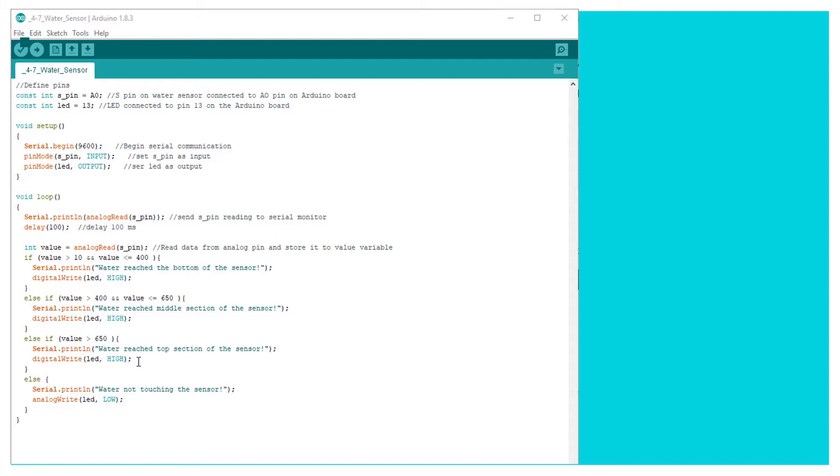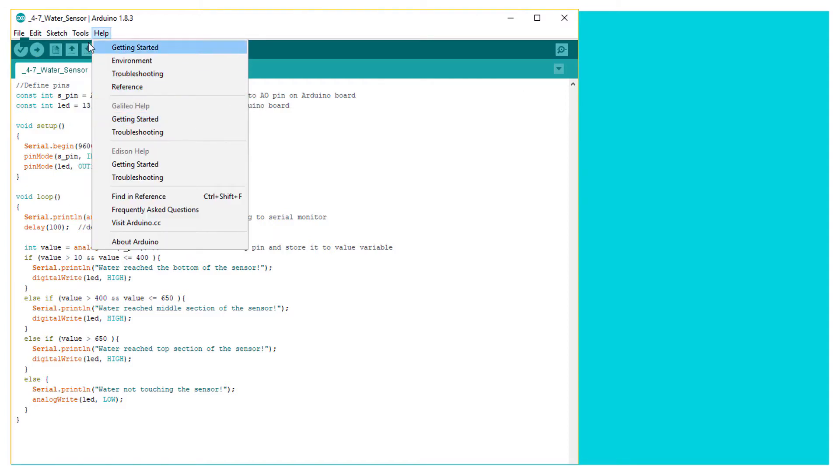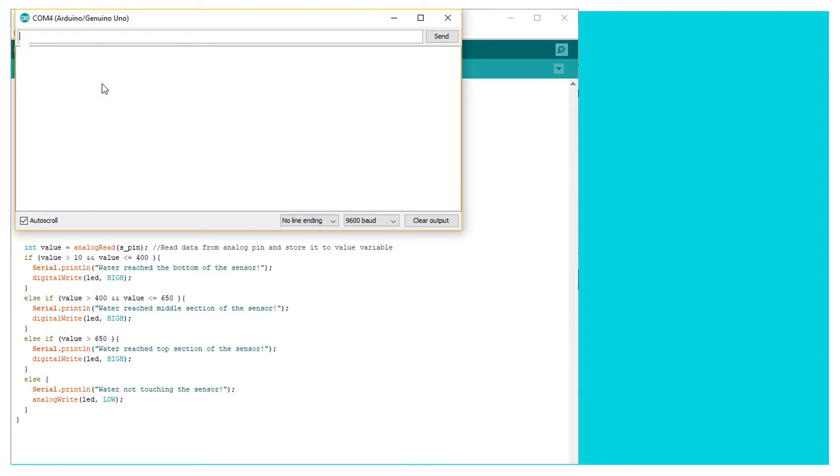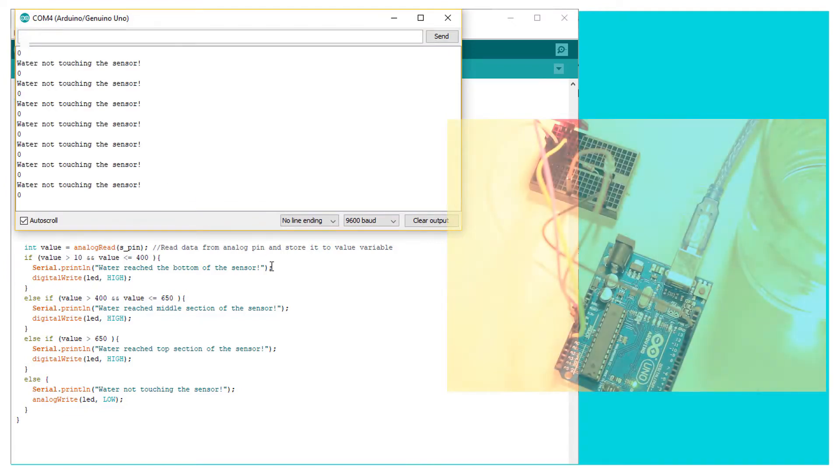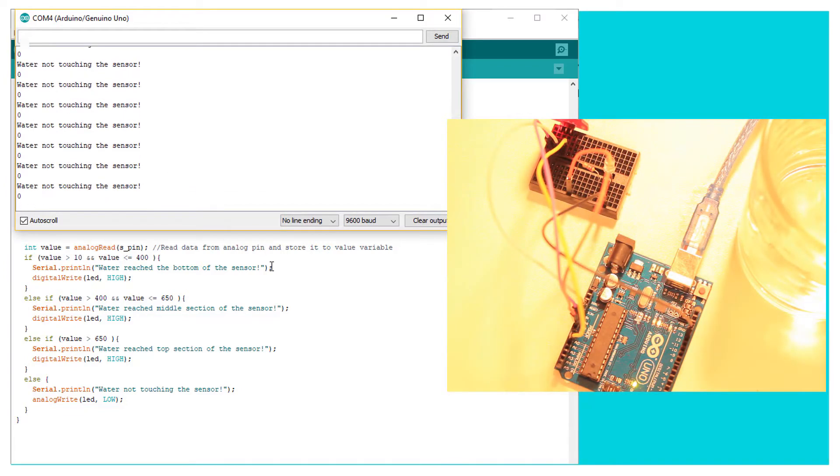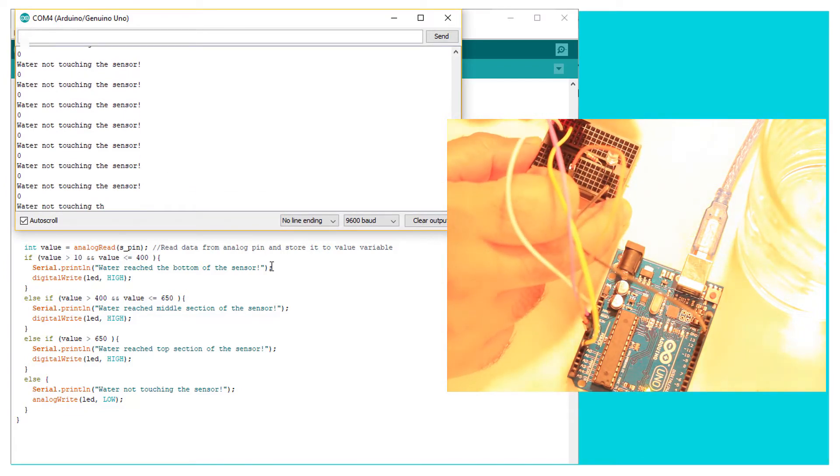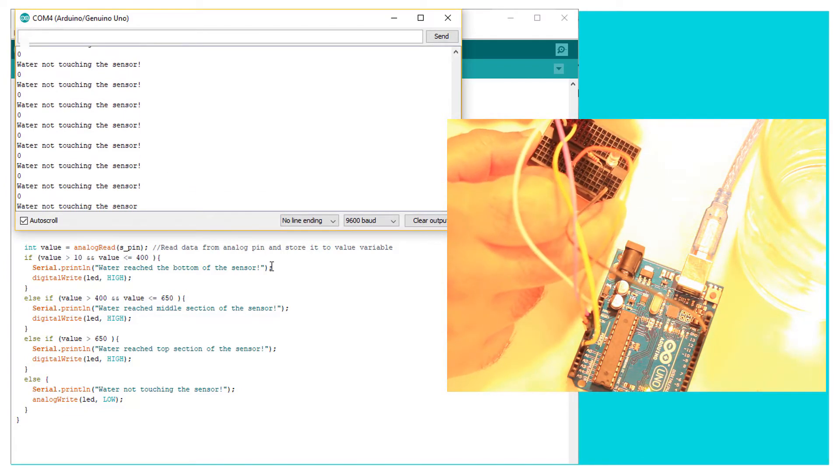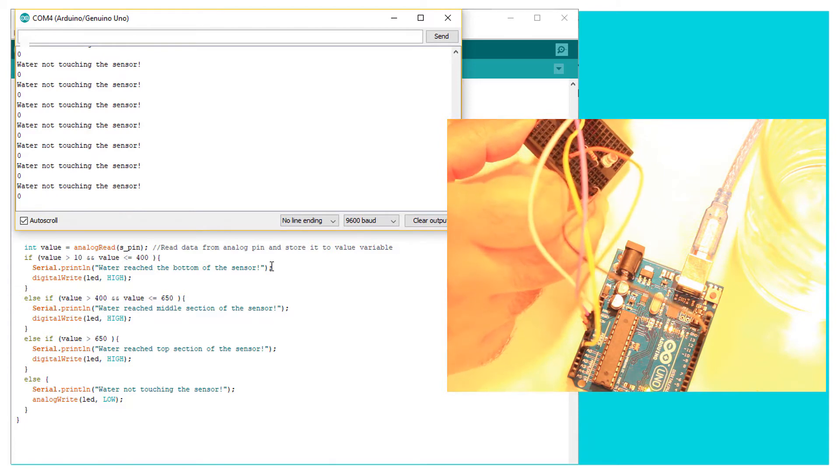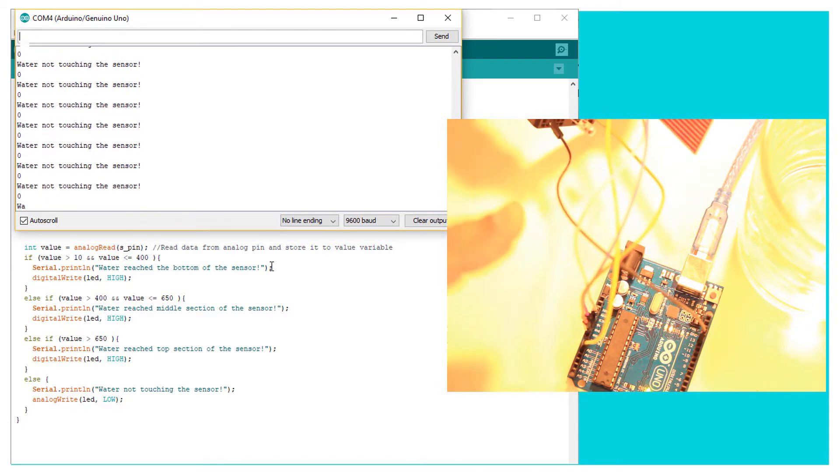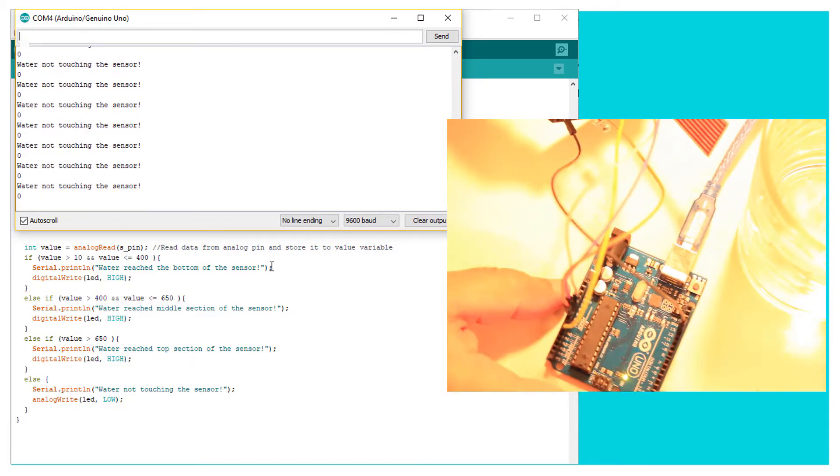And I'm going to start the serial monitor. Okay. And the first message I get says that water is not touching the sensor, or the sensor is not touching the water, I guess.